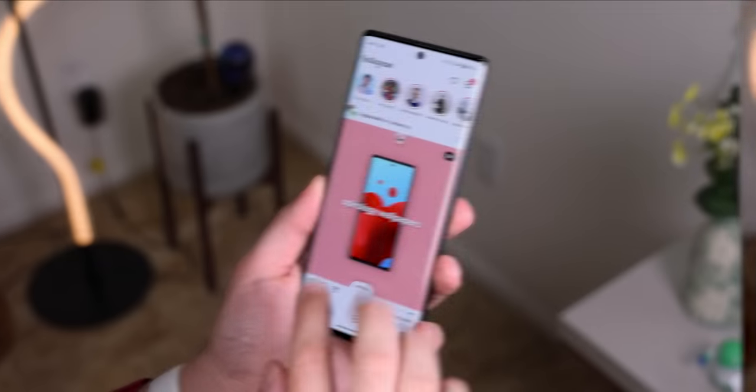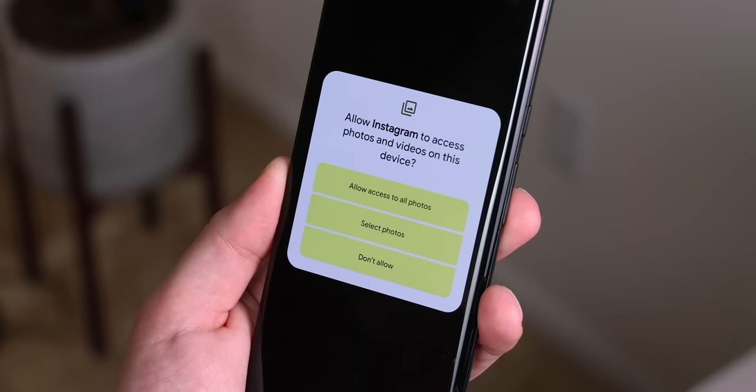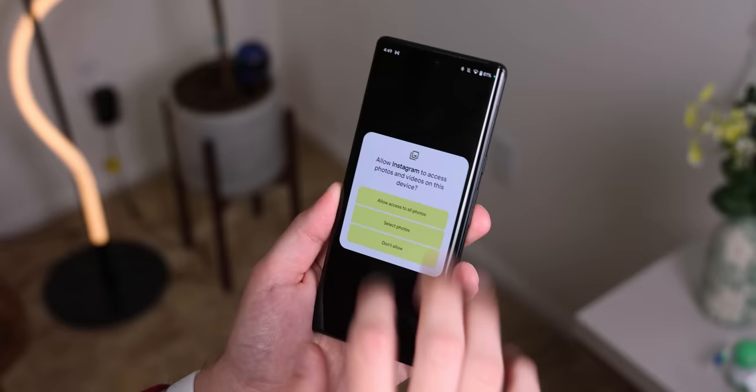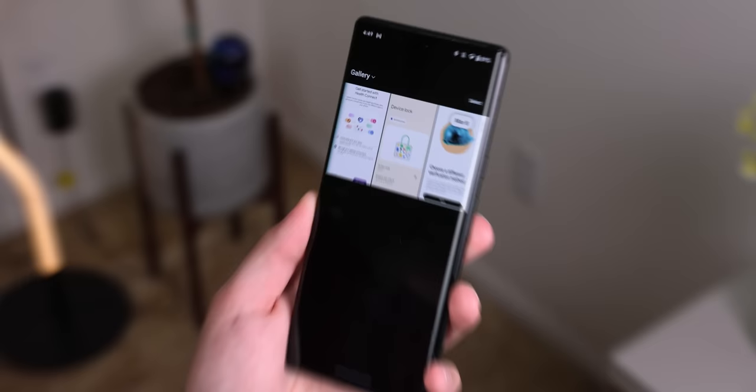Check this out. Whenever an app wants to access your photos or videos, Android 14 now lets you choose which media they get access to instead of letting them see everything. A huge plus for security.